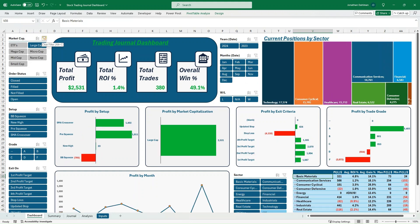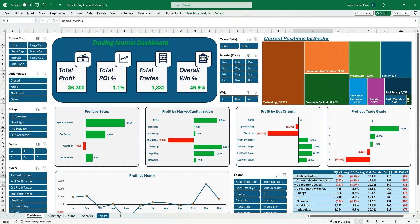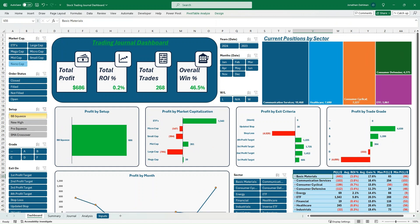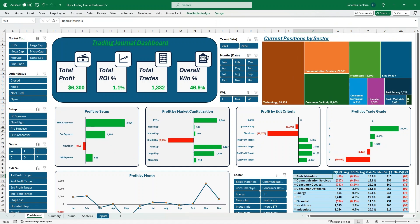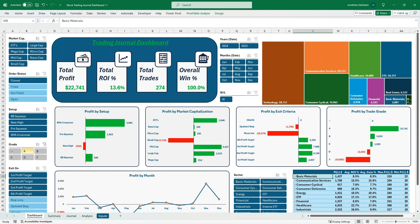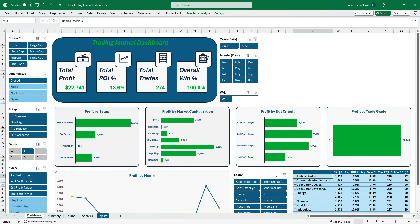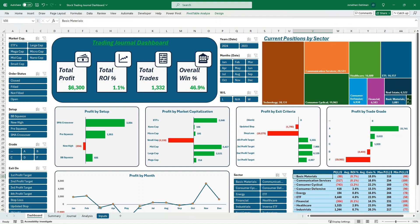This video is intended to walk through some conceptual things to include in a trading journal. If you want to purchase this, I have a link in the description — this will give you a good tutorial of how to effectively use the dashboard with the journal and the analysis tab. If you want to build something like this from scratch, stay tuned; I'll have follow-up videos walking through the specifics of how to create this model.